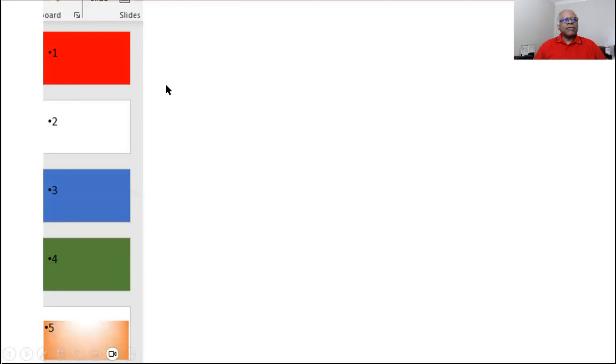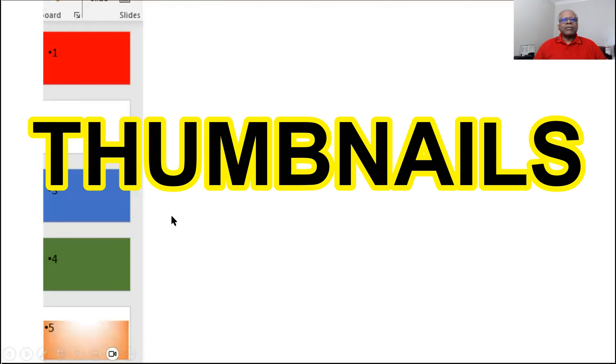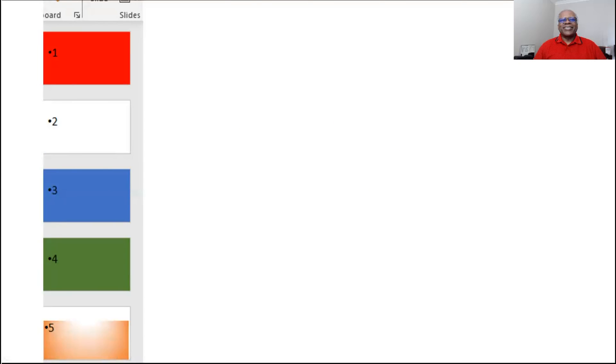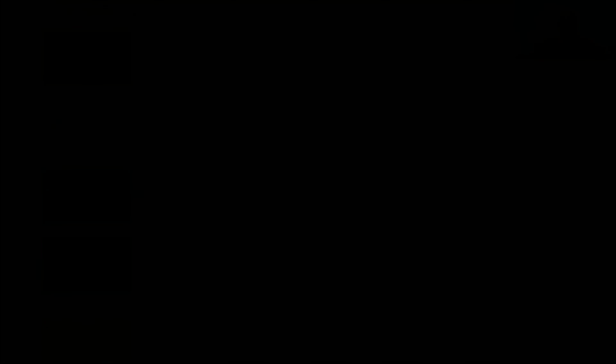So that's it for thumbnails. Have a good time with it. Let me know if you have any questions. Happy PowerPointing.